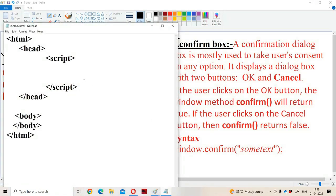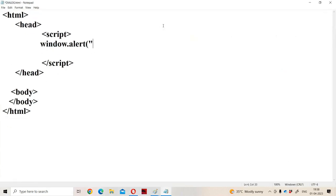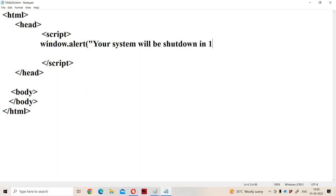Now let us see an example for the alert box. We have the HTML tag, head tag, and body section. We can use the script tag either in the head tag or body tag. Here I am using the script tag within the head section. We use window.alert() and the advantage of the alert box is that it displays an alert message to the user, for example 'Your system will be shut down in one minute.'